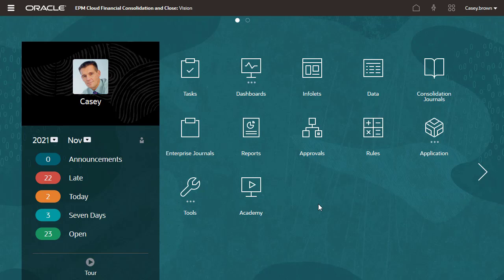You are signed in as Casey, who has the preparer role in the Enterprise Journals Approval workflow.